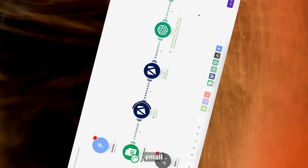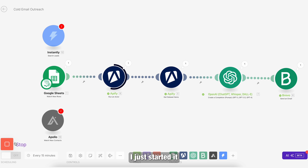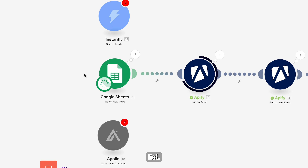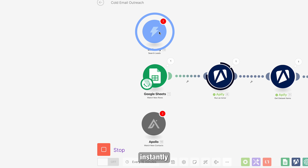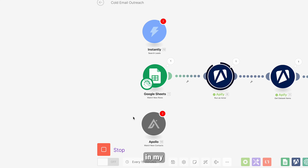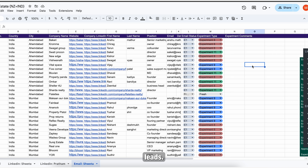This is the cold email outreach automation. I just started it so that we have the outputs to check. The very first module is taking up the lead list. It could be sourced from your Instantly or Apollo data bank, or any other CRM of your choice. In my case, I'm using Google Sheets because I have entries that are curated by my interns for the leads.